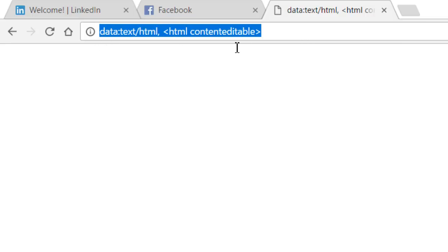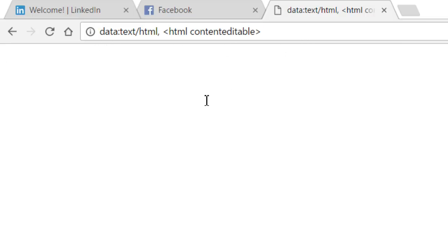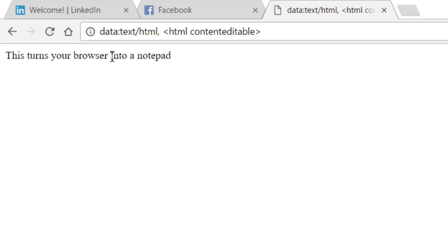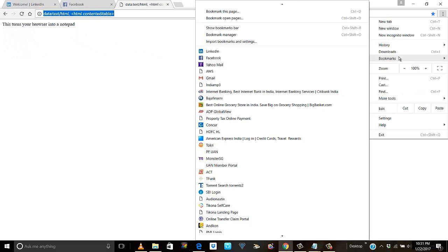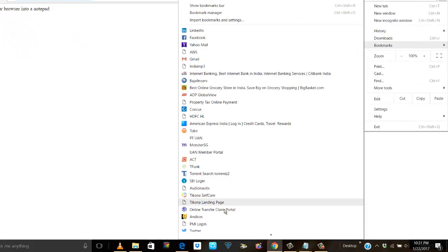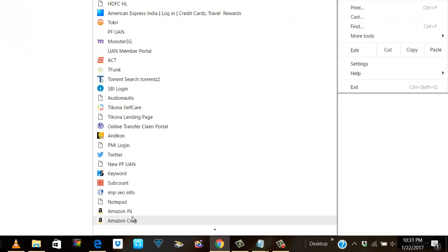And the same works on Internet Explorer as well. You can save this, you can bookmark this like I've done here, and next time you want to open notepad you can directly come to this and that's it.